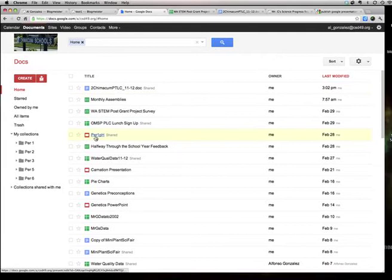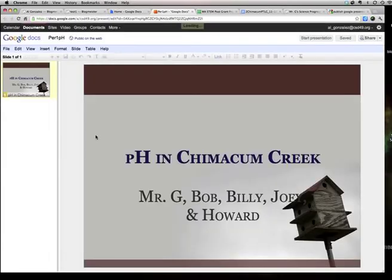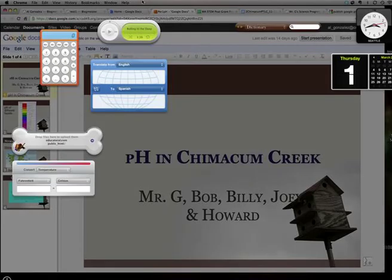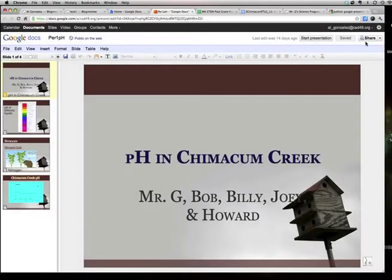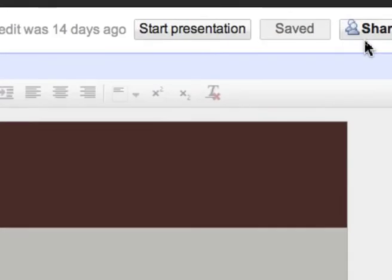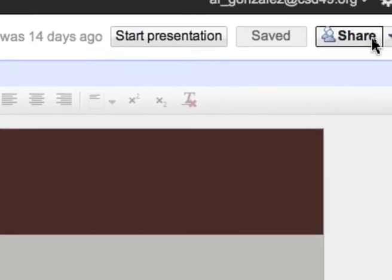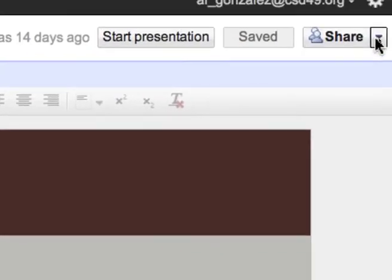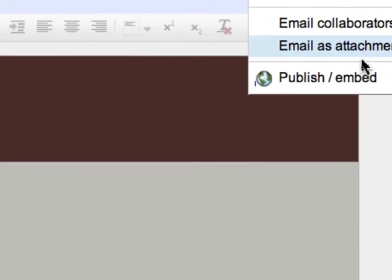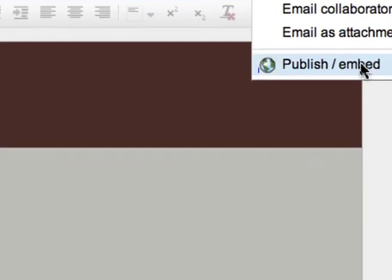Then go to your presentation, find it, click on it. Once you're at your presentation, go over to the top right-hand side where it says Share, bring down the drop-down menu, go to publish slash embed.